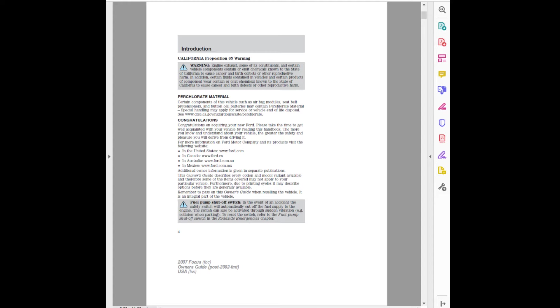Congratulations on acquiring your new Ford. Please take the time to get well acquainted with your vehicle by reading this handbook. The more you know and understand about your vehicle, the greater the safety and pleasure you will derive from driving it. For more information on Ford Motor Company and its products, visit the following website.